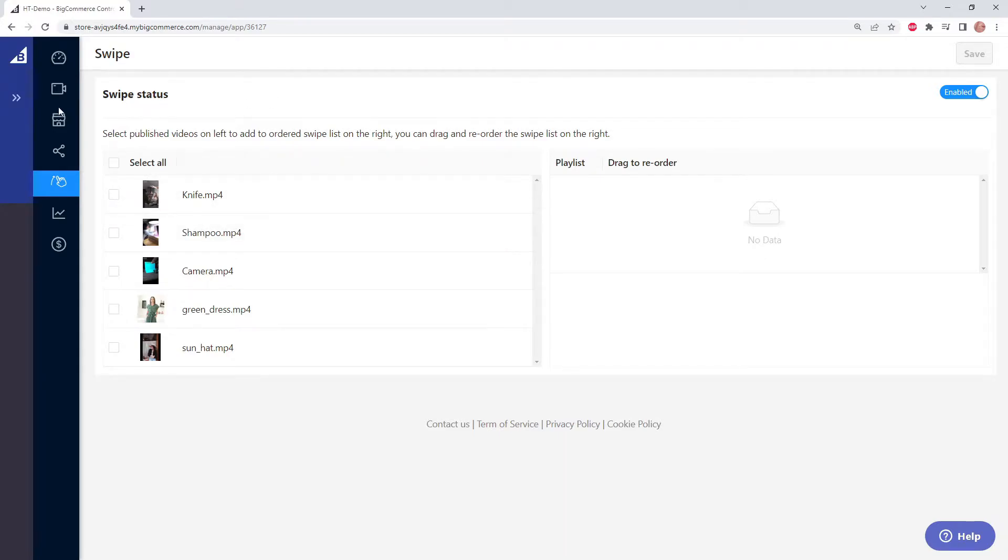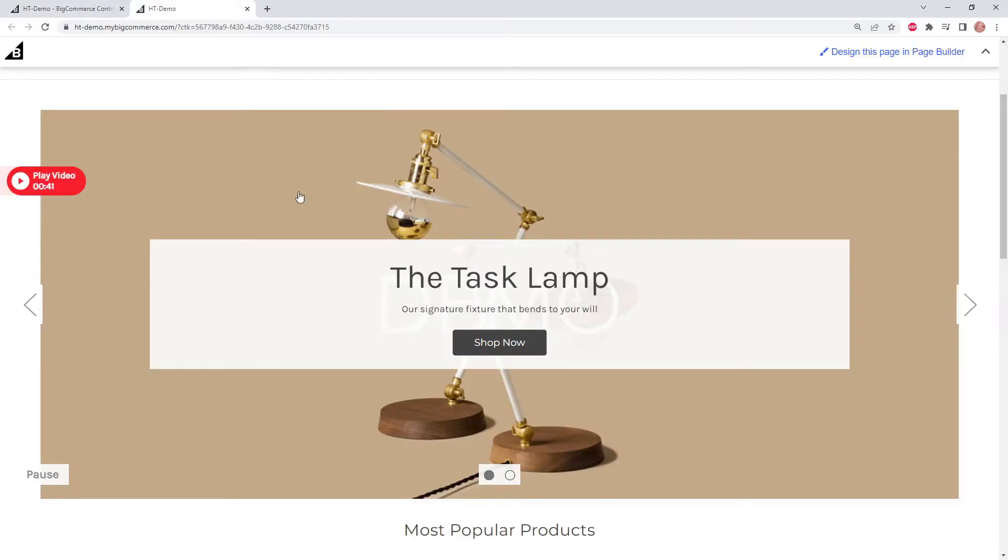Let's go to our shop and check it out. Here we can see on our home page we have our video on the left side, so let's go ahead and click it.